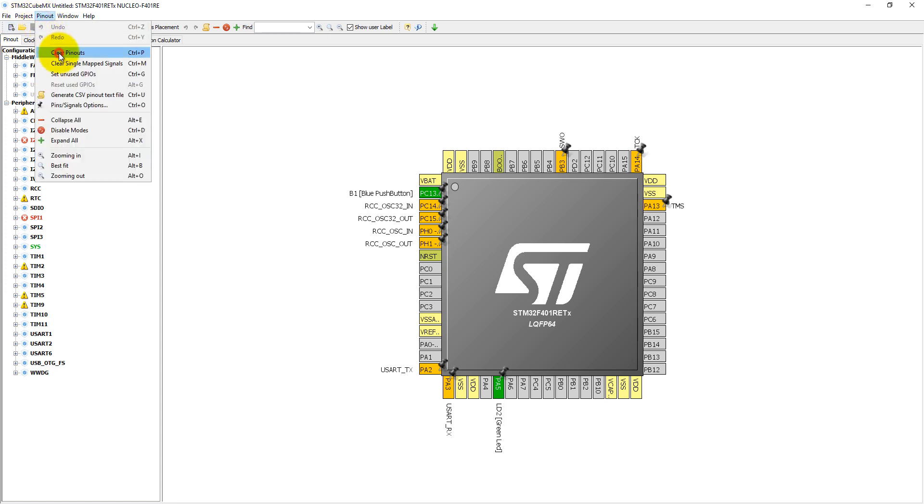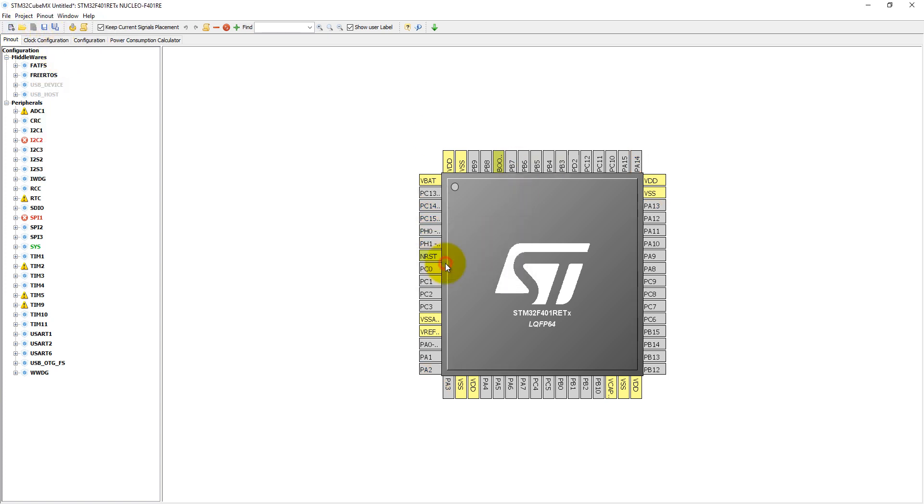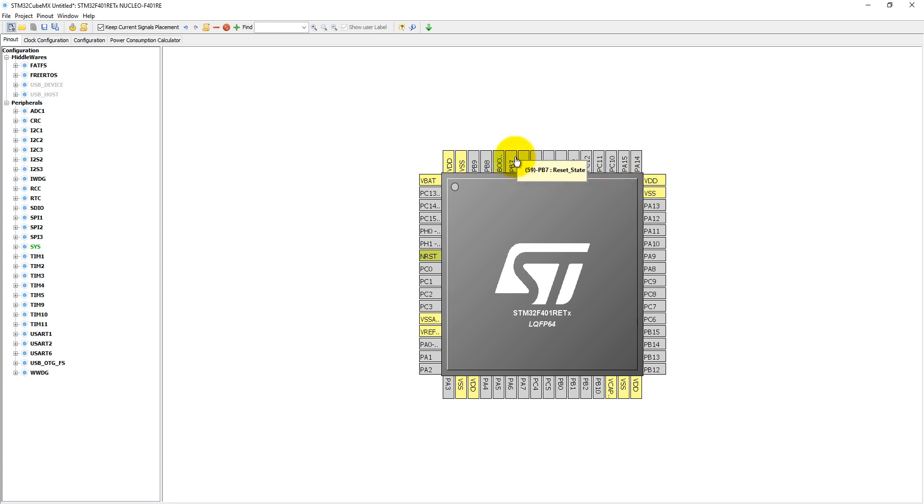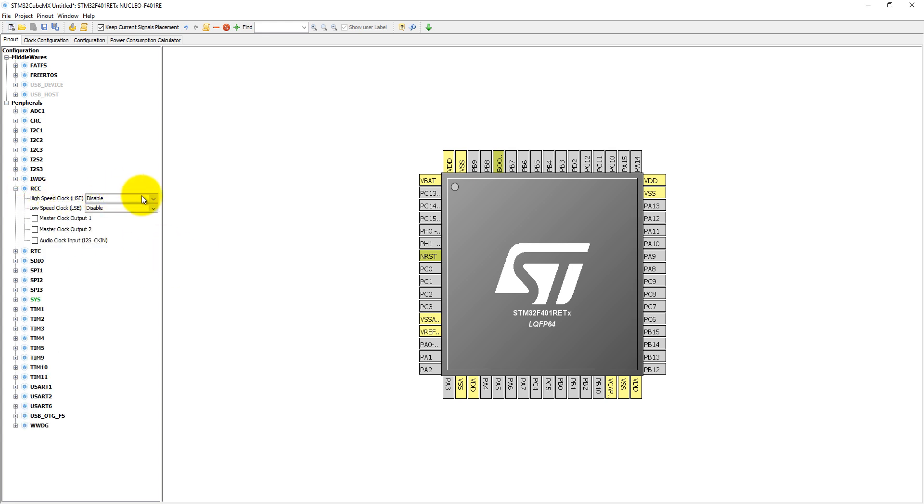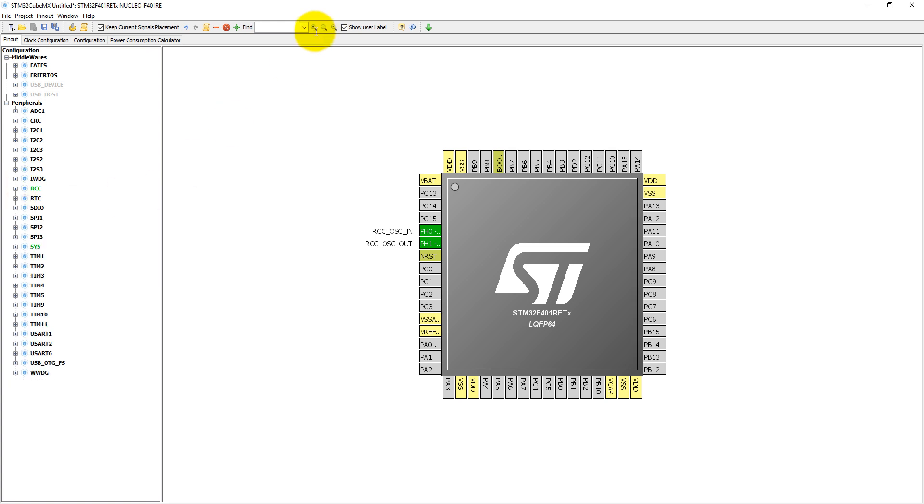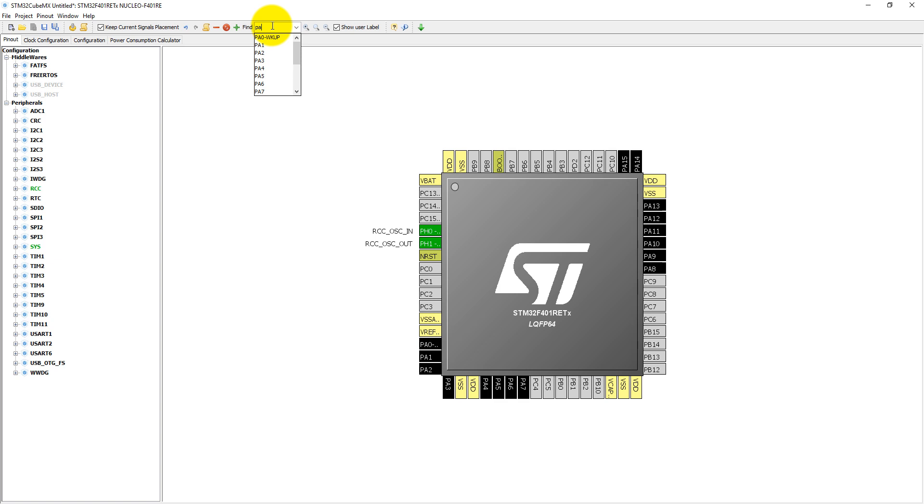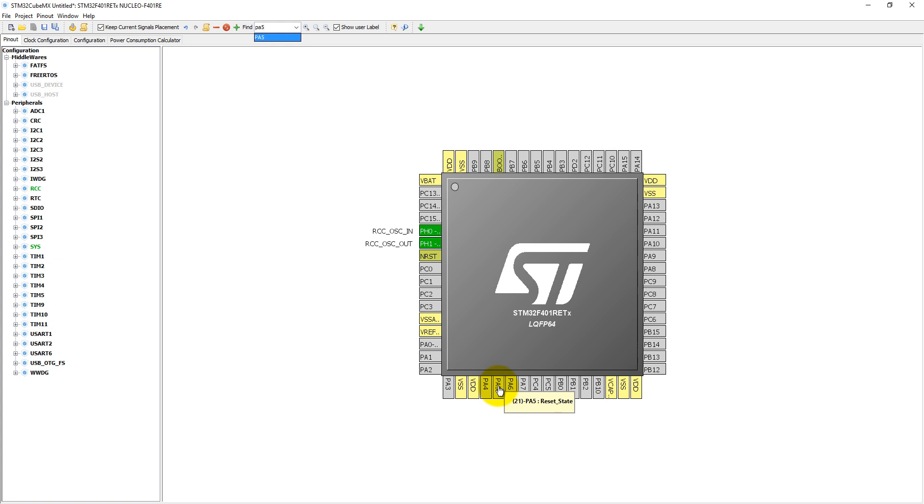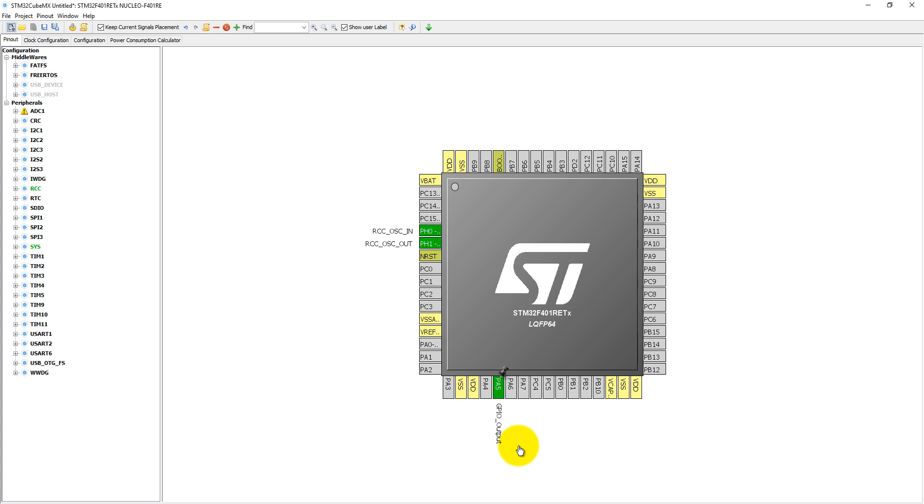Just clear out all these pins, and all GPIO pins become gray. Now we need to select RCC—select RCC HSE into crystal and ceramic mode. We also need to select the GPIO pin which is connected with the LED. In this case, GPIO PA5 is connected with the LED, so select PA5. Click on here and select it as GPIO output.